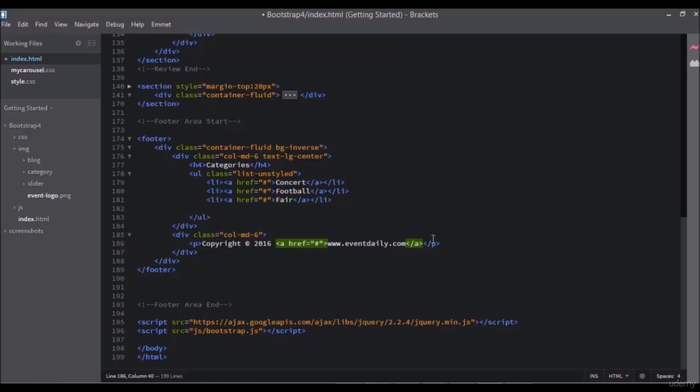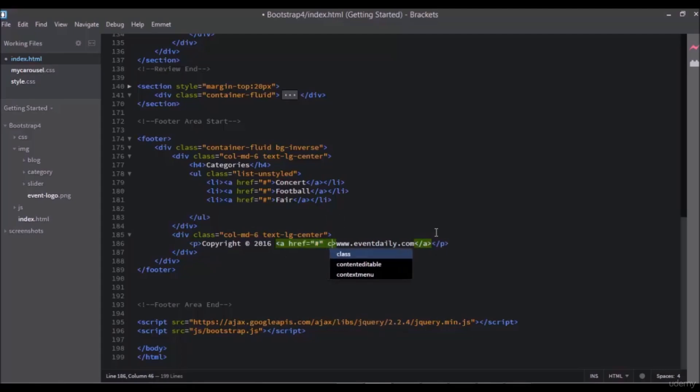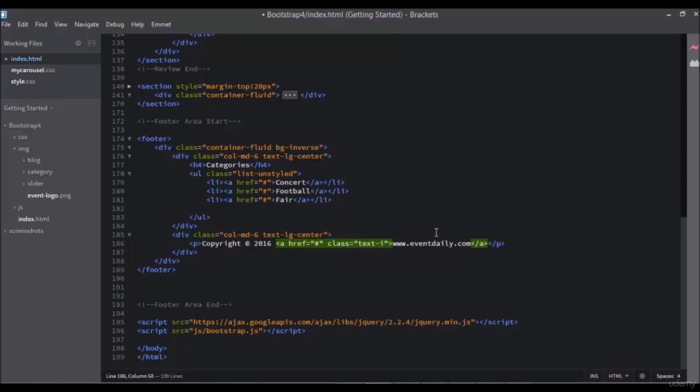Lastly, add a new class to the div here, text-lg-center to center the texts. And to make the link blue, you can add a text-info class to the a tag here, text-info.